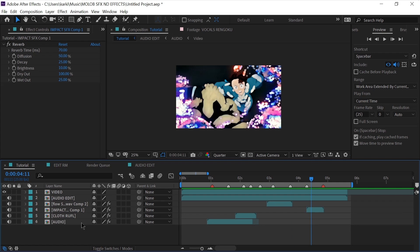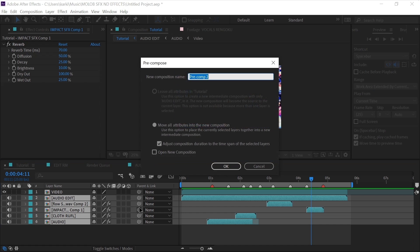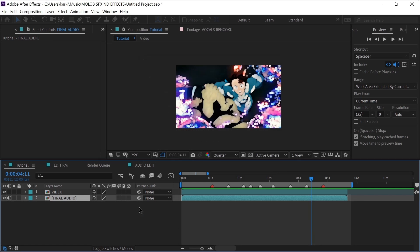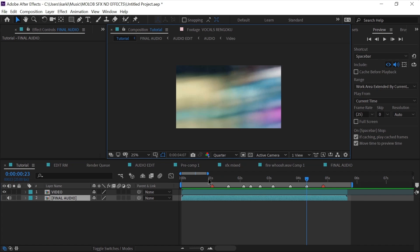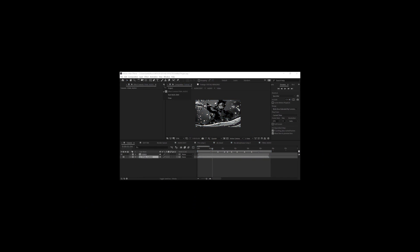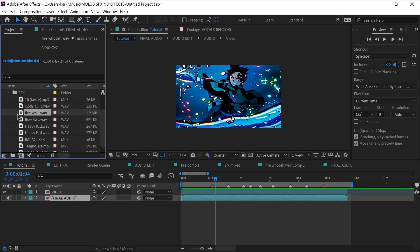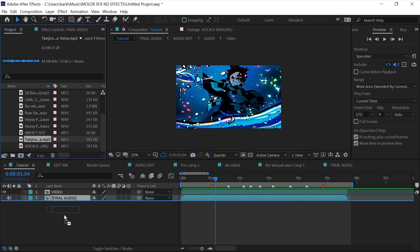After we are done with SFX and reverb, we are going to precompose it. You can also try this additional step to make it even better by adding some character voices. I haven't selected much because I haven't seen the anime yet, but nevertheless just choose voiceovers that feel relatable to the clip.